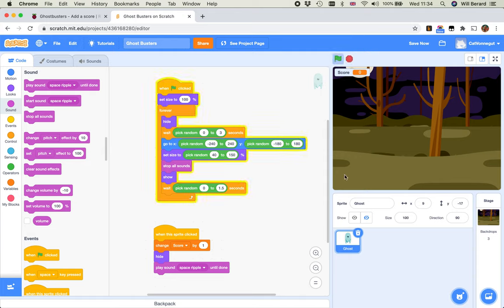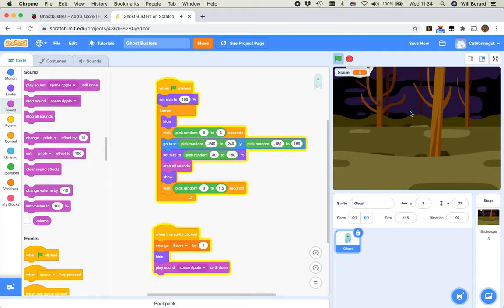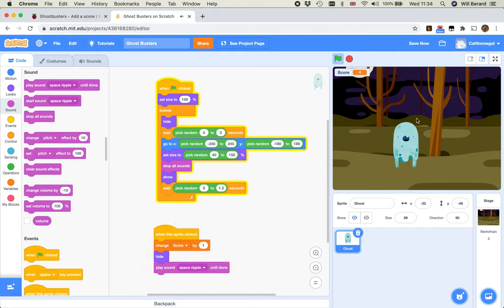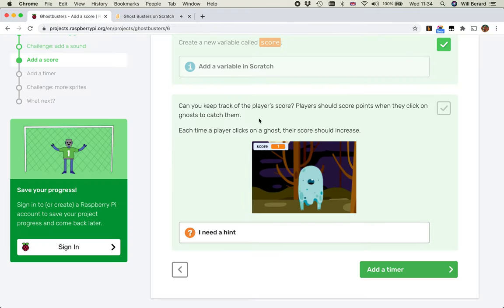So let's try that. And now I see that my score has increased to one. Oh, I missed him. I'm nailing this. Oh, sneaky. Okay, that's good enough. I'm happy with that.